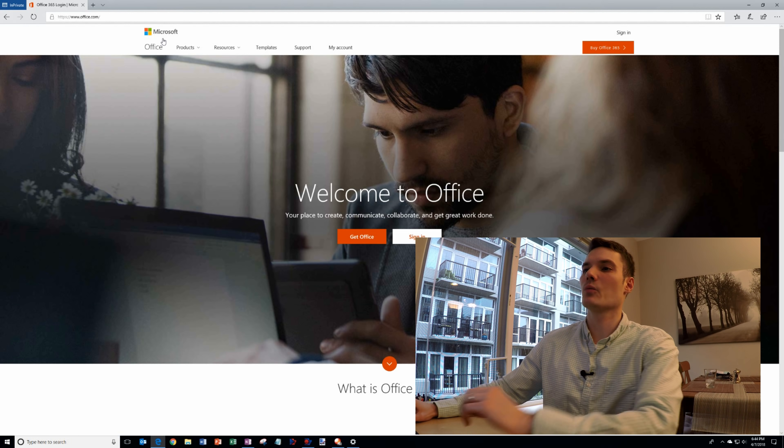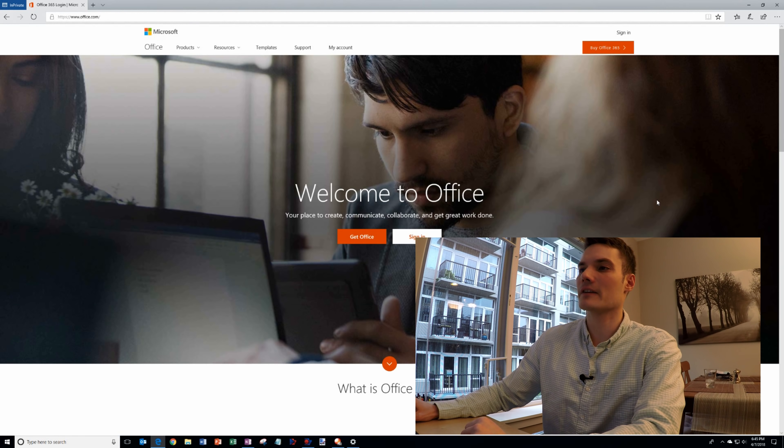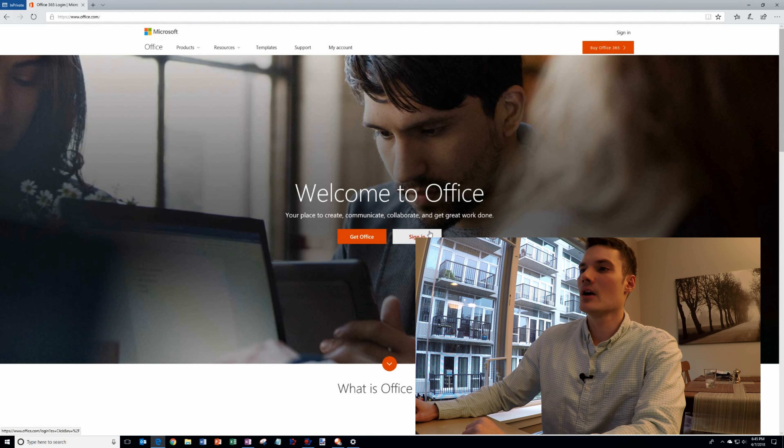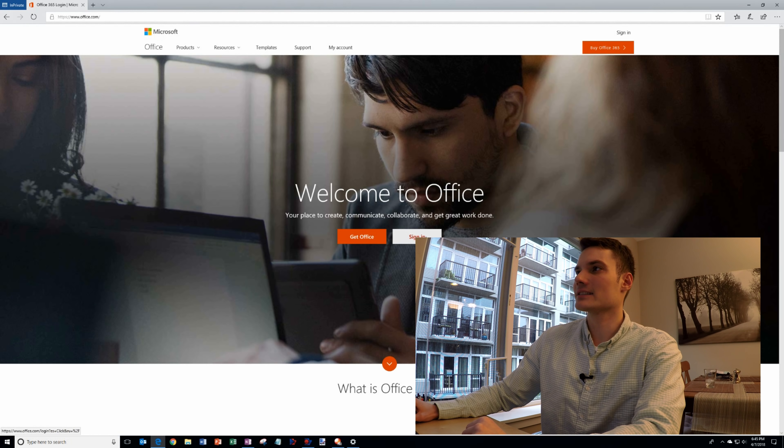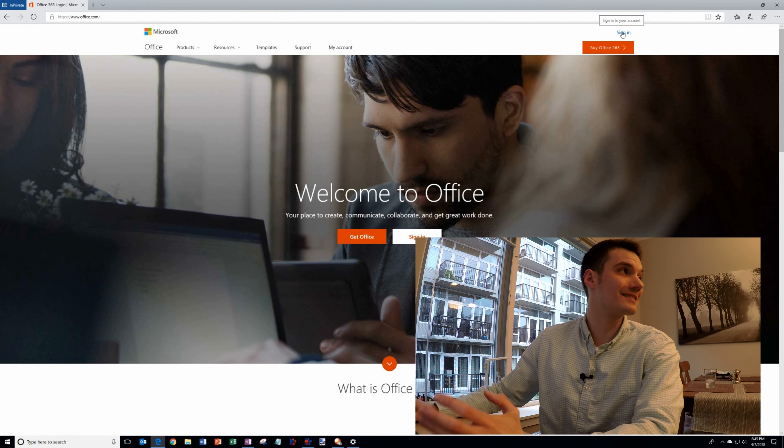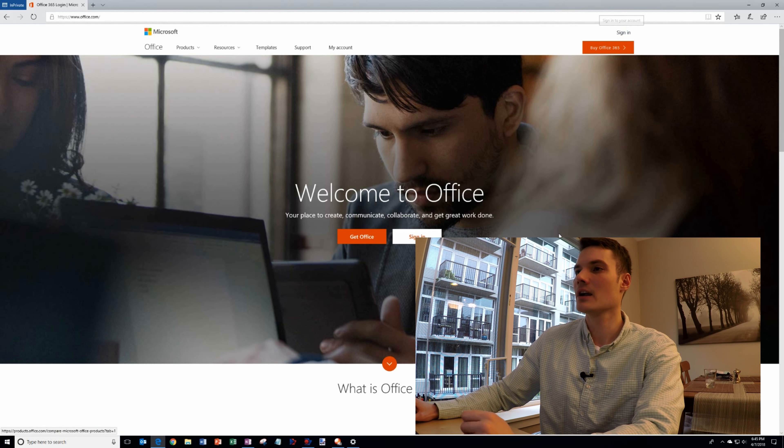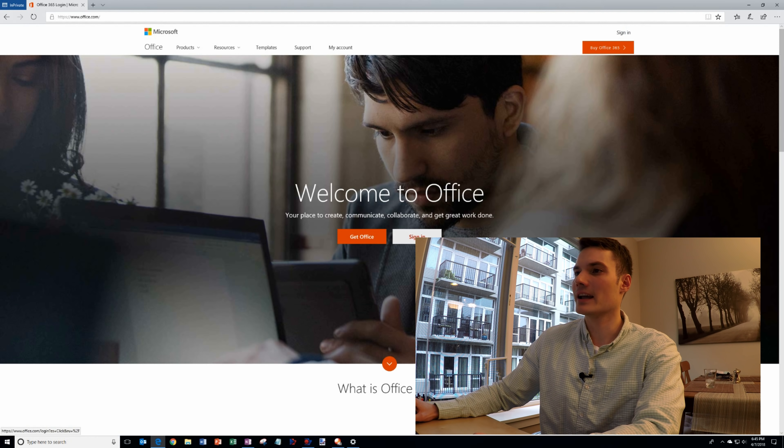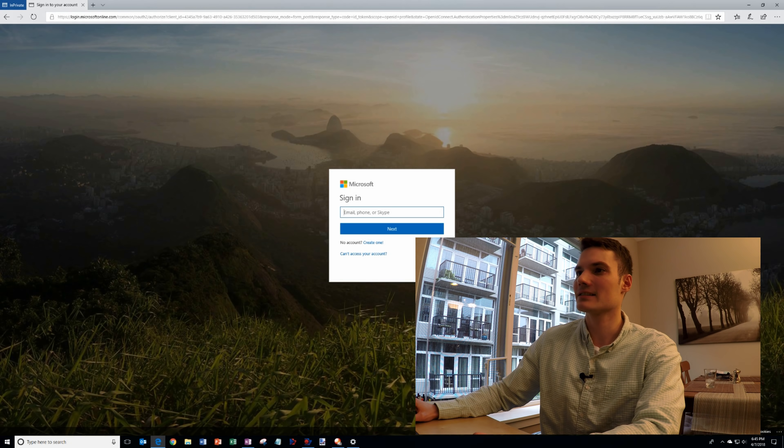When we're on office.com you can click sign in right in the middle of the page. You also have a sign in in the top right hand corner. I'm going to go ahead and click on sign in.